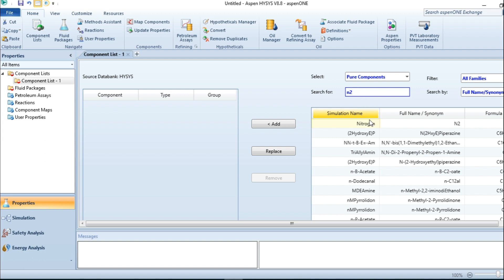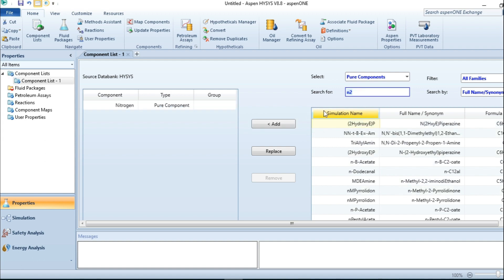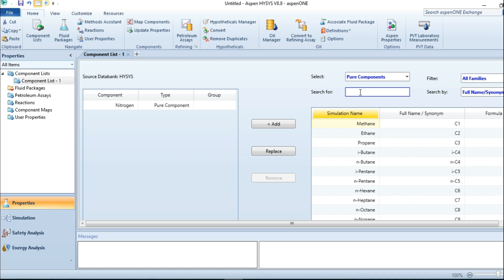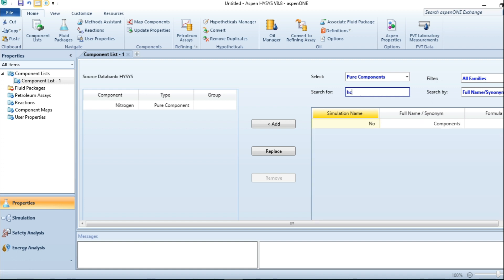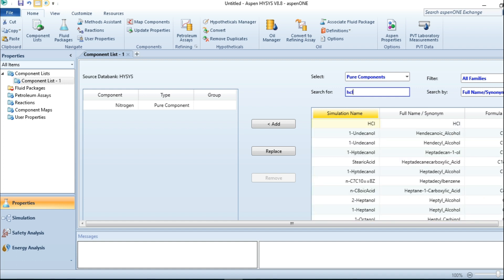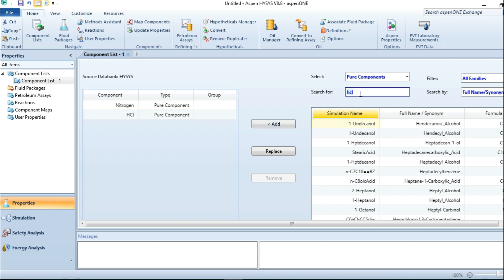Let me add my nitrogen gas. I also have HCl, that is hydrogen chloride.